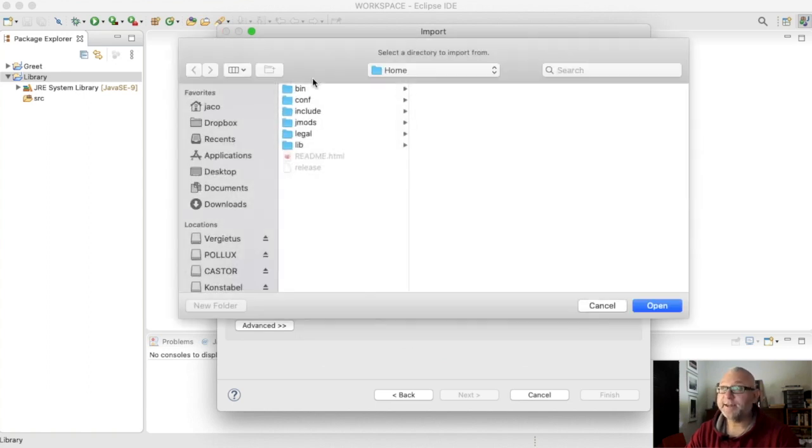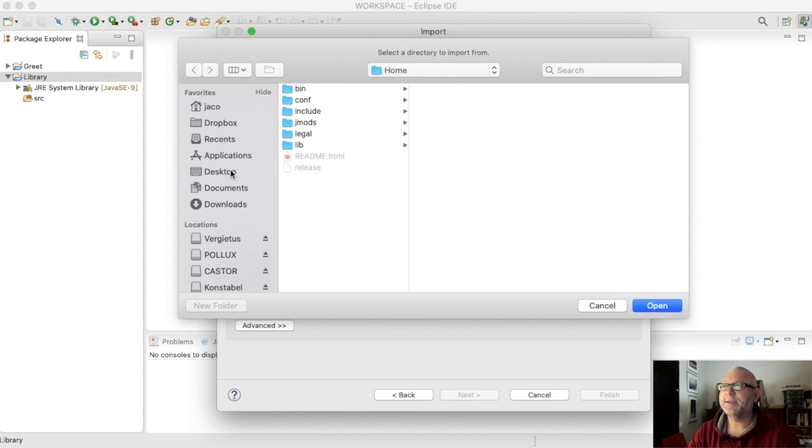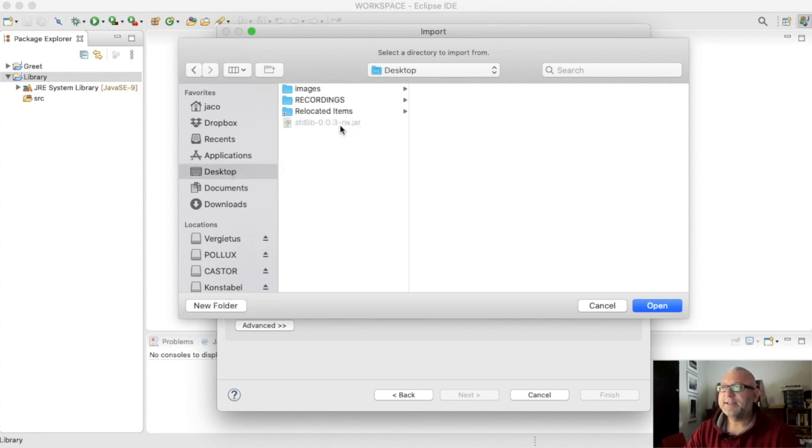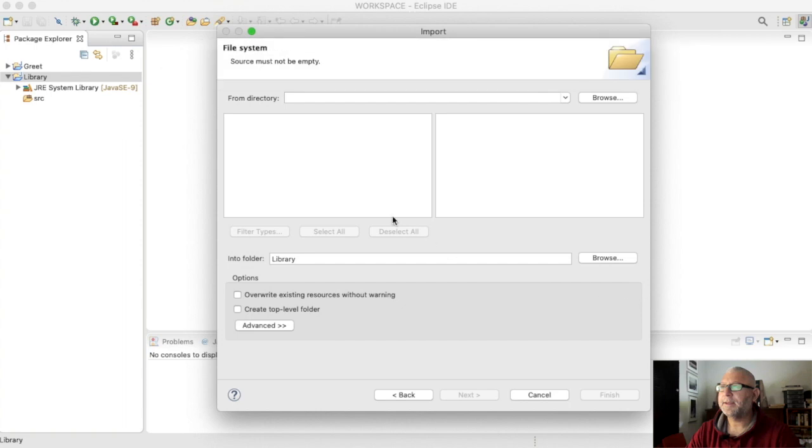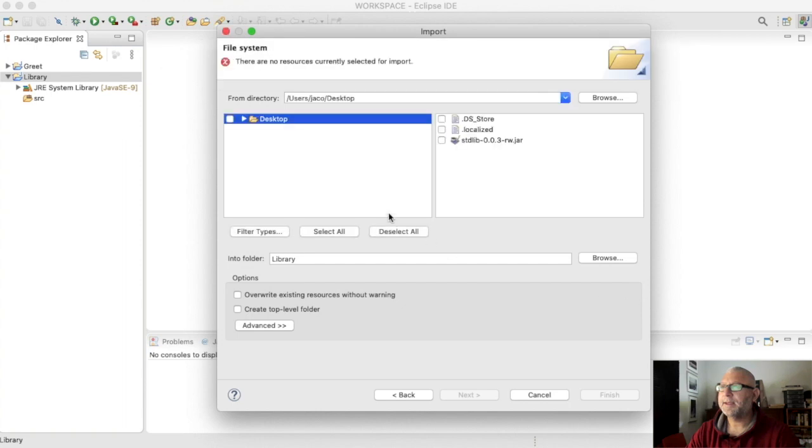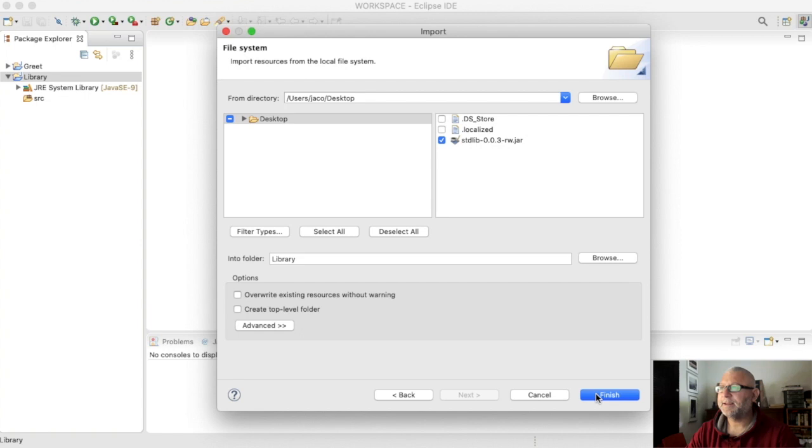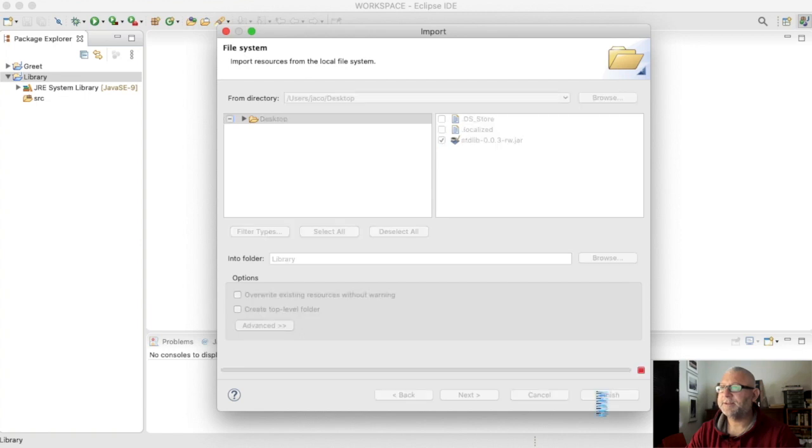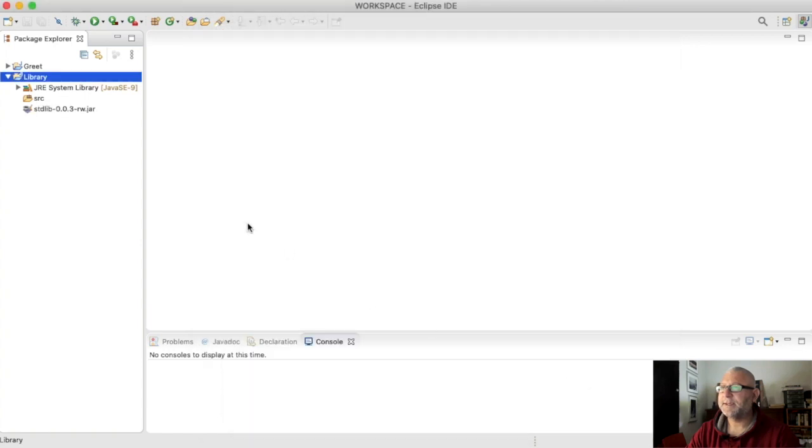Then I'm going to select the directory where it lives, and for me that'll be my desktop. And there it is but it's grayed out, that's fine. Open, and now I'm going to select standard lib dot jar and I'm going to say finish.